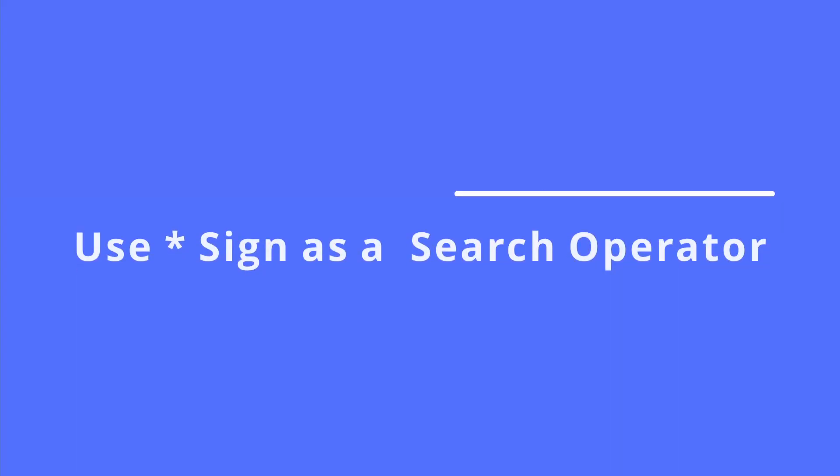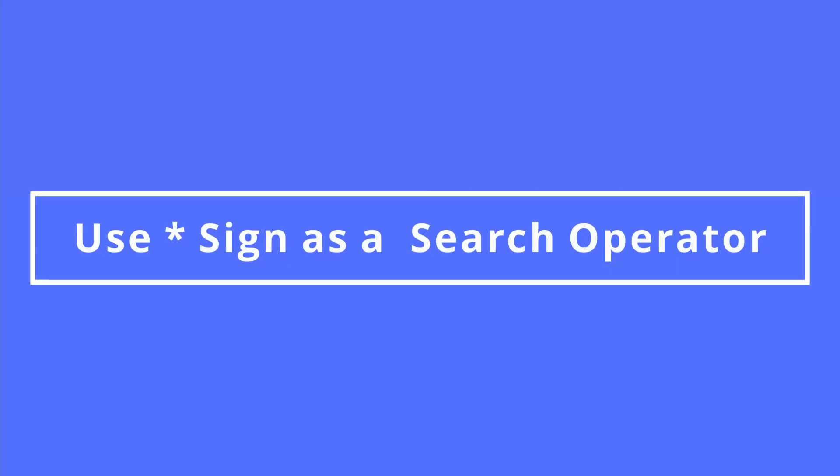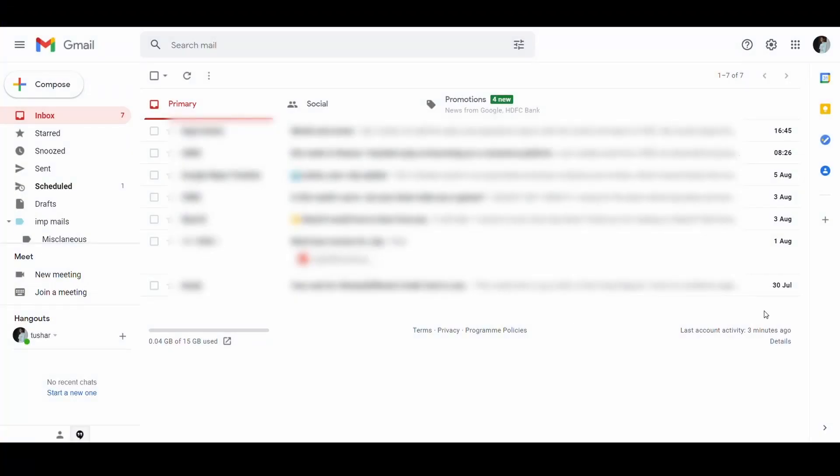Moving on to the third Gmail trick, use asterisk sign as a search operator. You might want to send an email to an author of a website, but for some reason, you don't remember the name of the author but know the domain name.